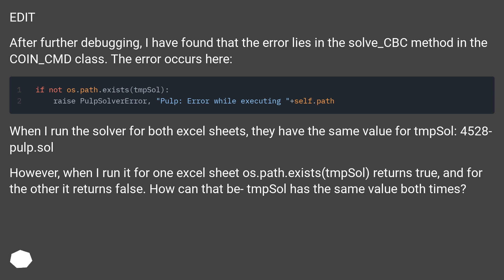However, when I run it for one Excel sheet, os.path.exists(tmpSol) returns true, and for the other it returns false. How can that be? tmpSol has the same value both times.